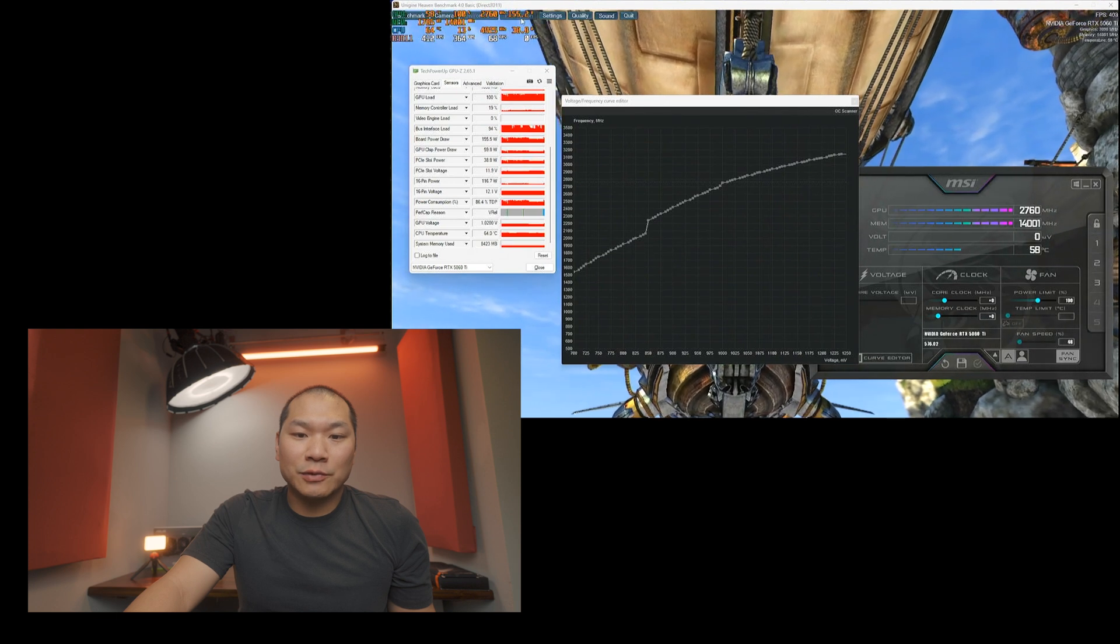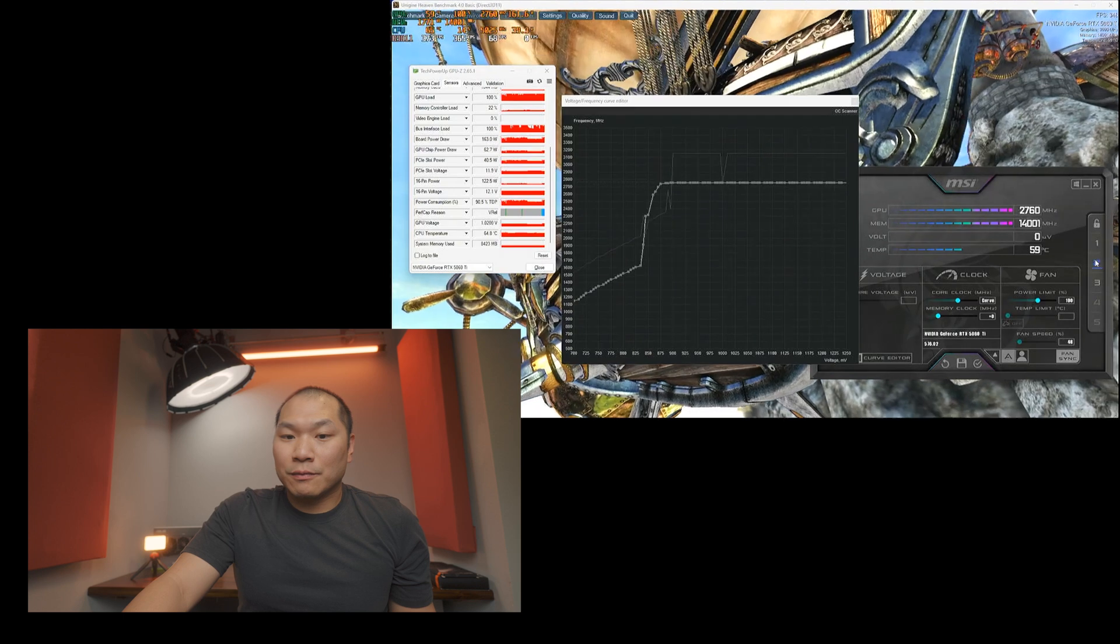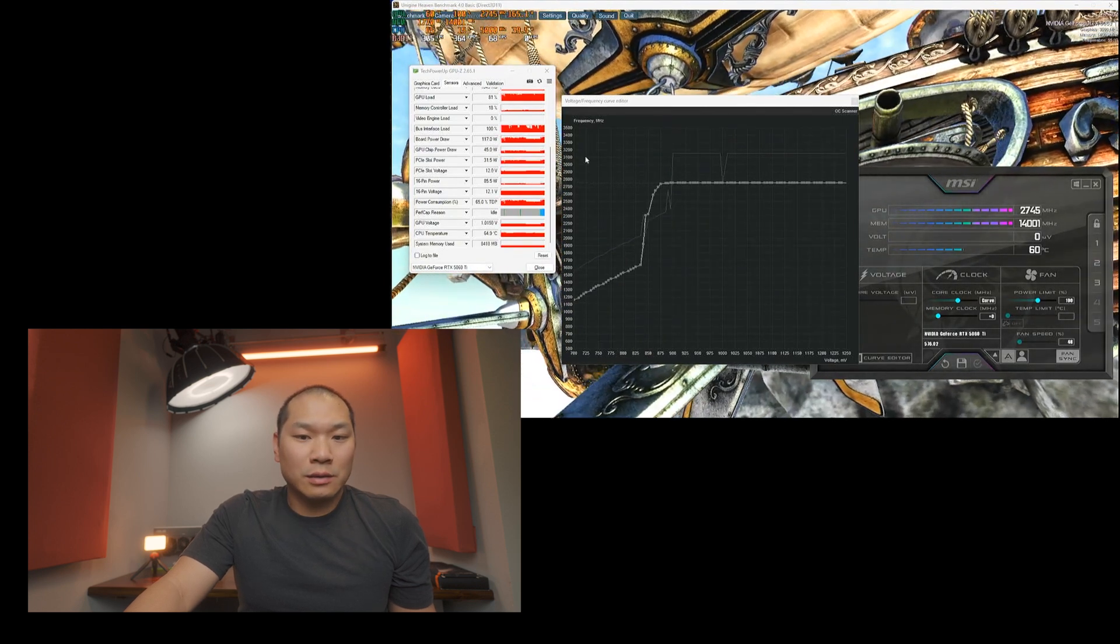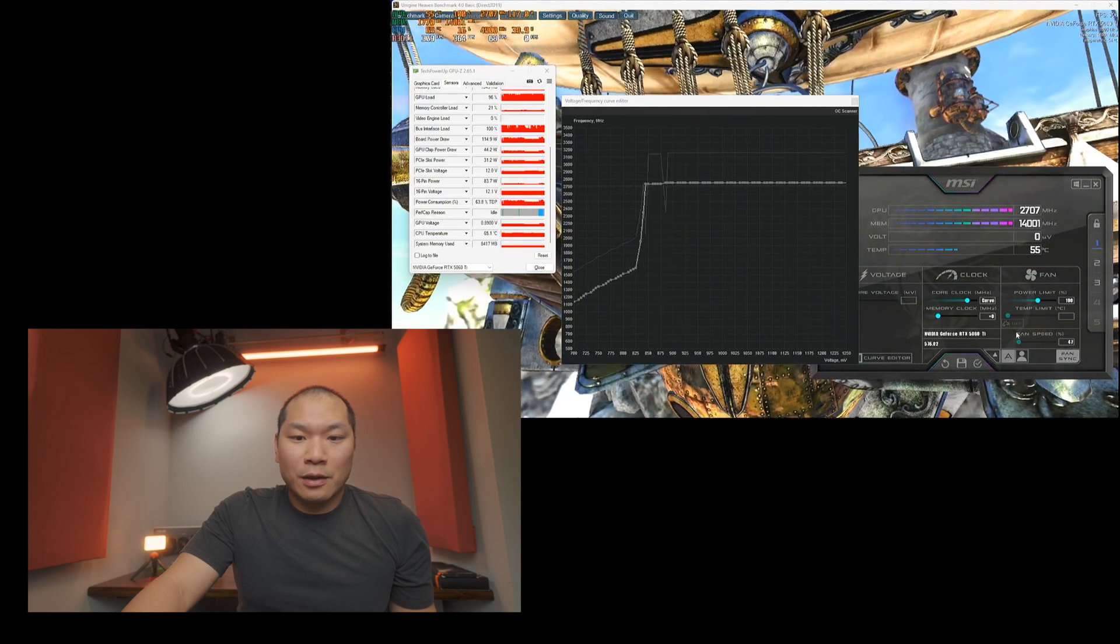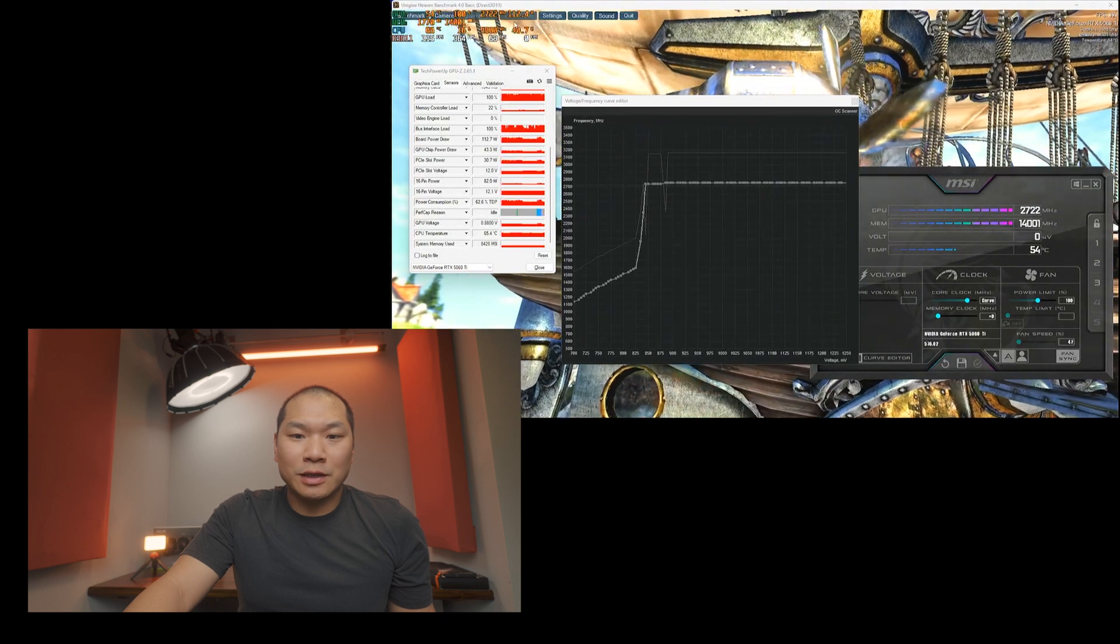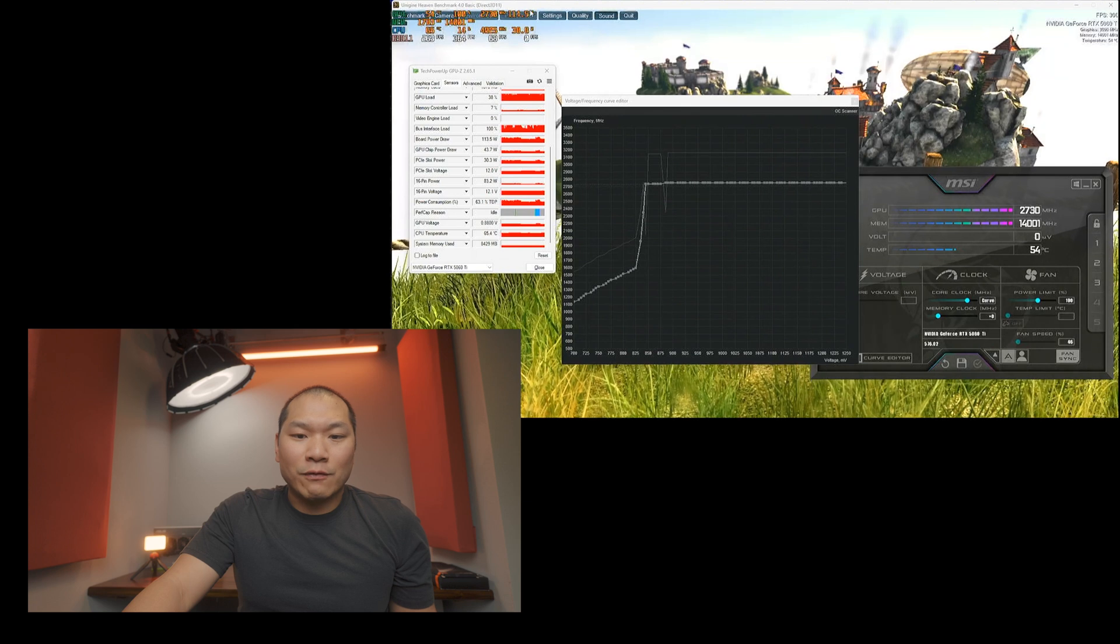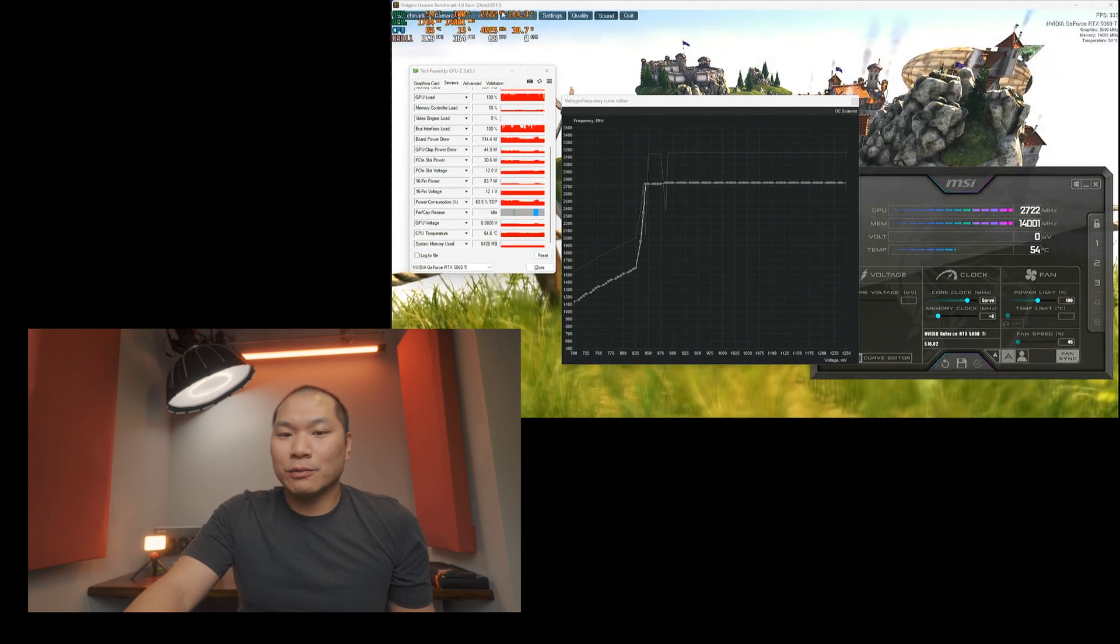All right. So enabling that undervolt again, I saved it under profile one, right? And so enabling that undervolt again, about 113, it's going to fluctuate a little bit. But I saw about a 45 watt, maybe slightly more, a 45 watt drop or so.